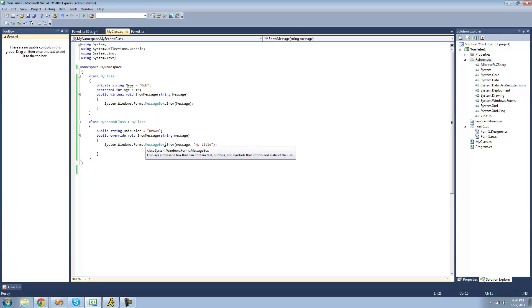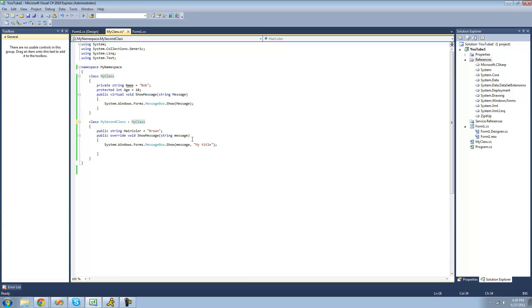That's pretty much all there is on inheritance. That's all for this tutorial. See you guys.